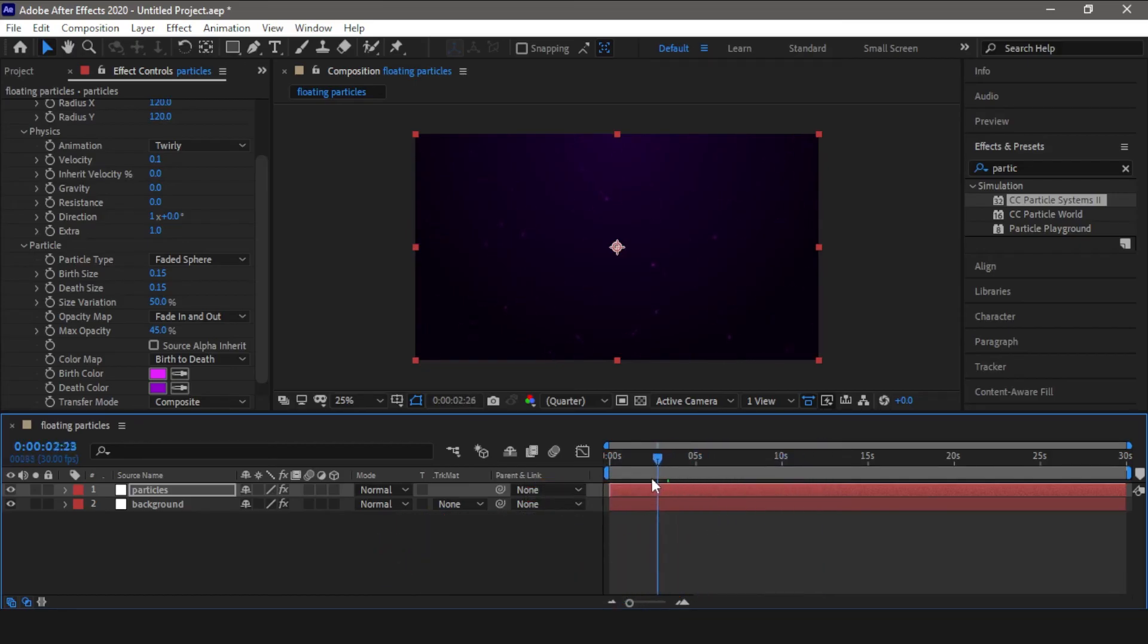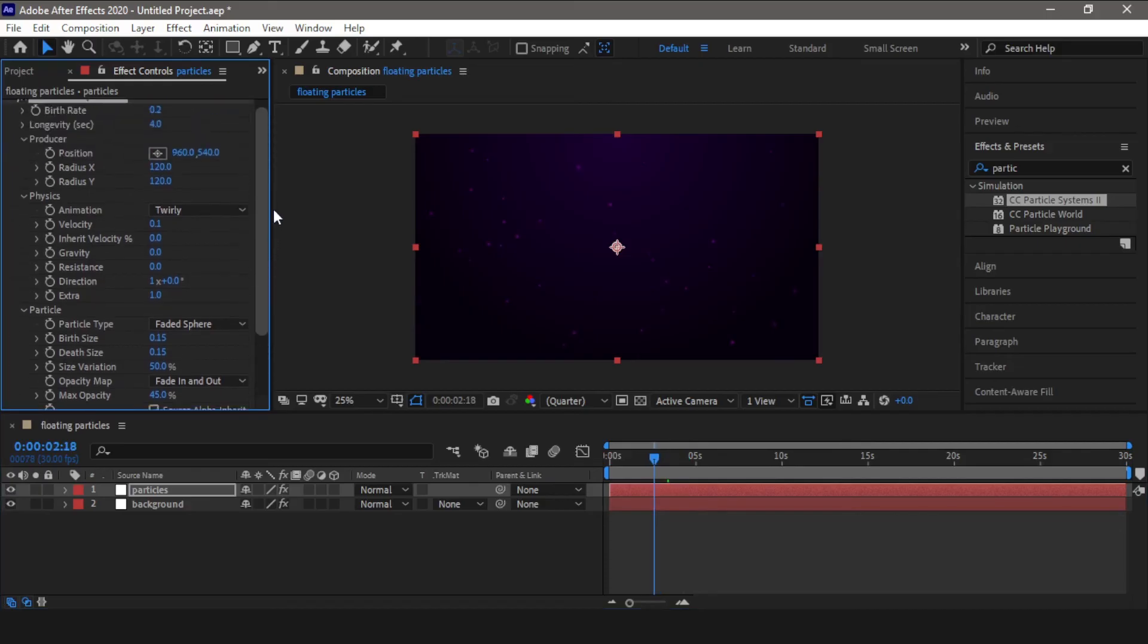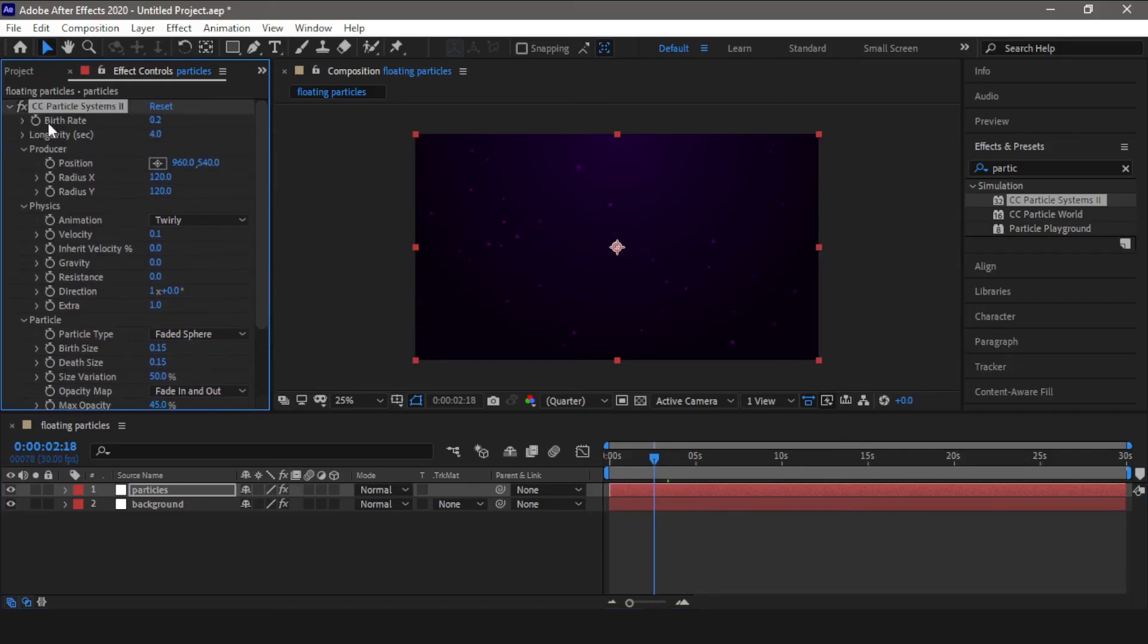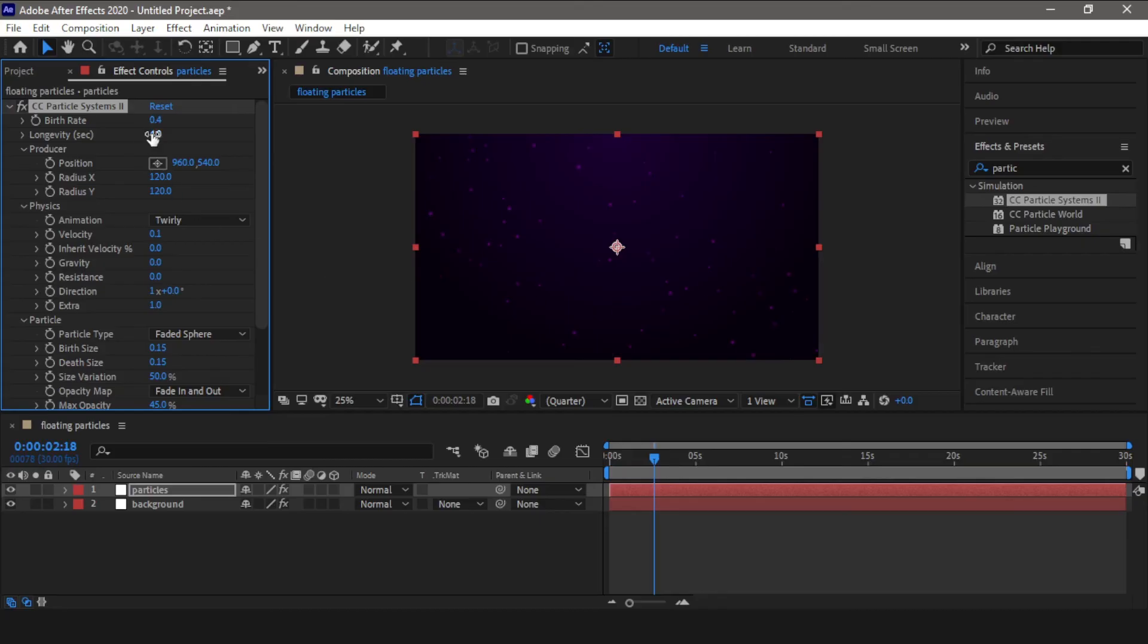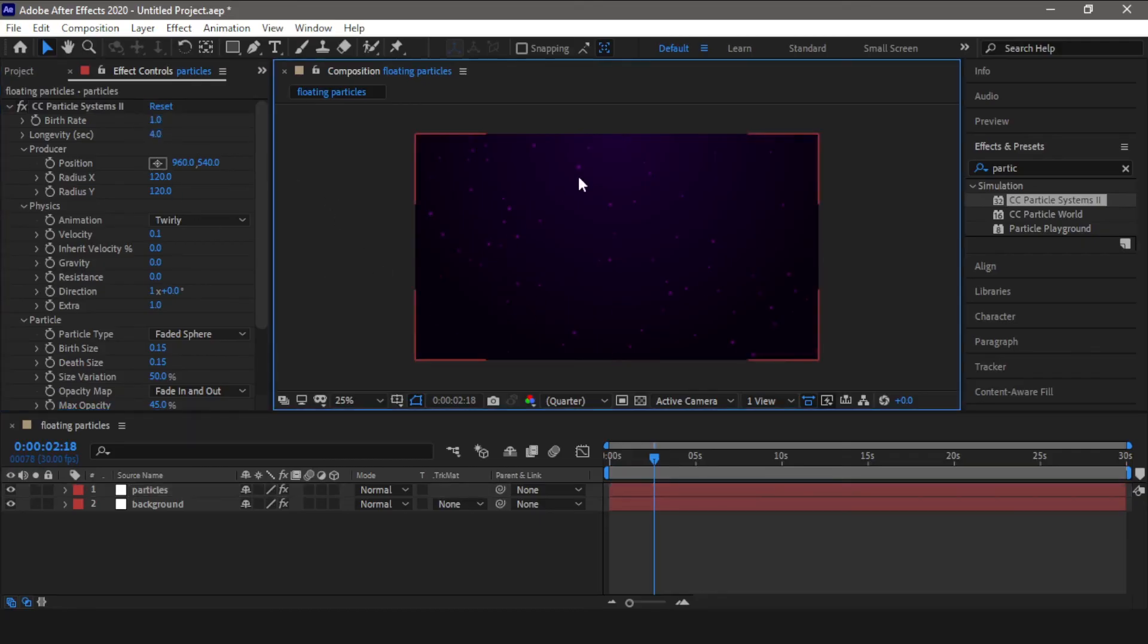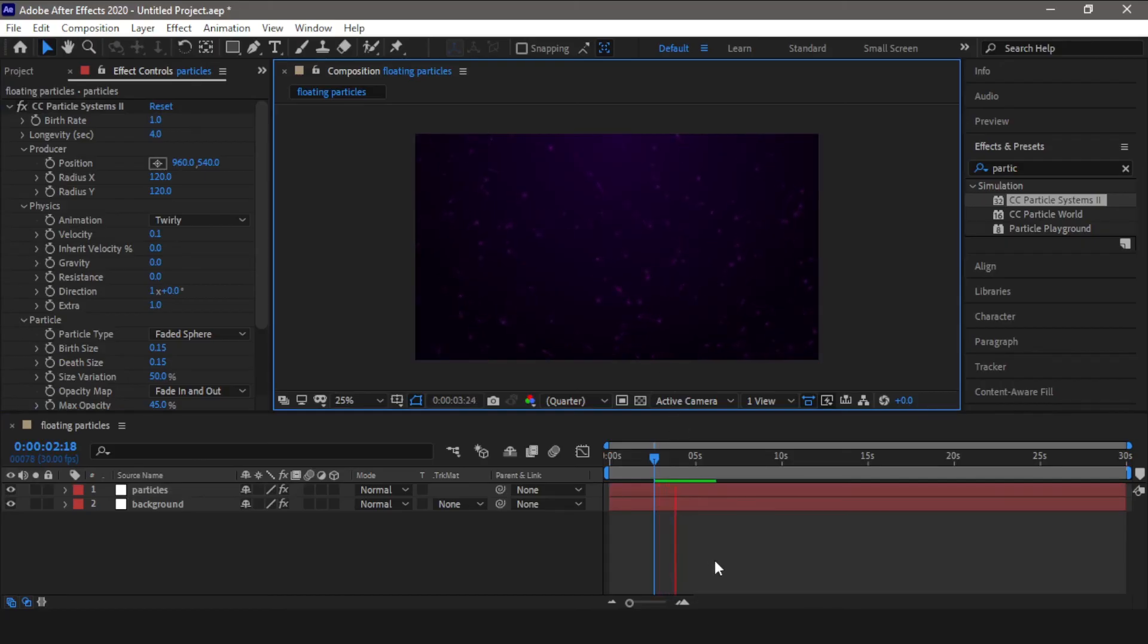Now if you want to populate more particles, all you have to do is increase this birth rate value from 0.2 to 0.4. You can see instantly more particles have started floating around. You can also take it to one, so even more particles have been added.